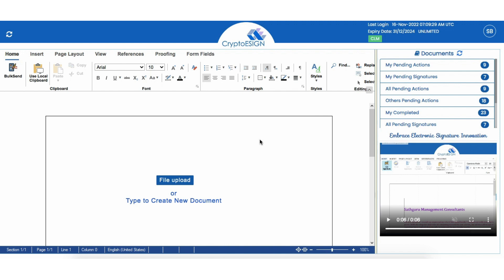Welcome to Crypto eSign Contract Life Cycle Management. Let's have a look at the CLM process. Sign in to Crypto eSign, then click on the CLM option at the top right of the page.